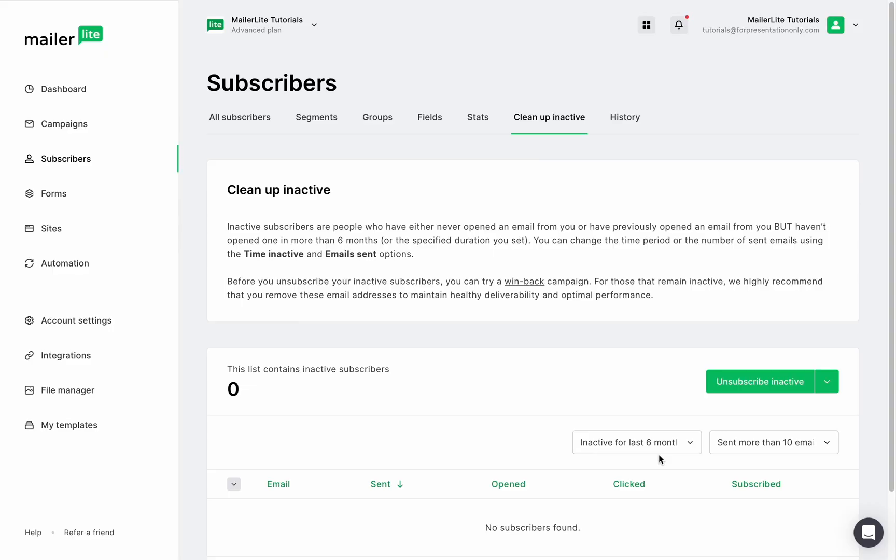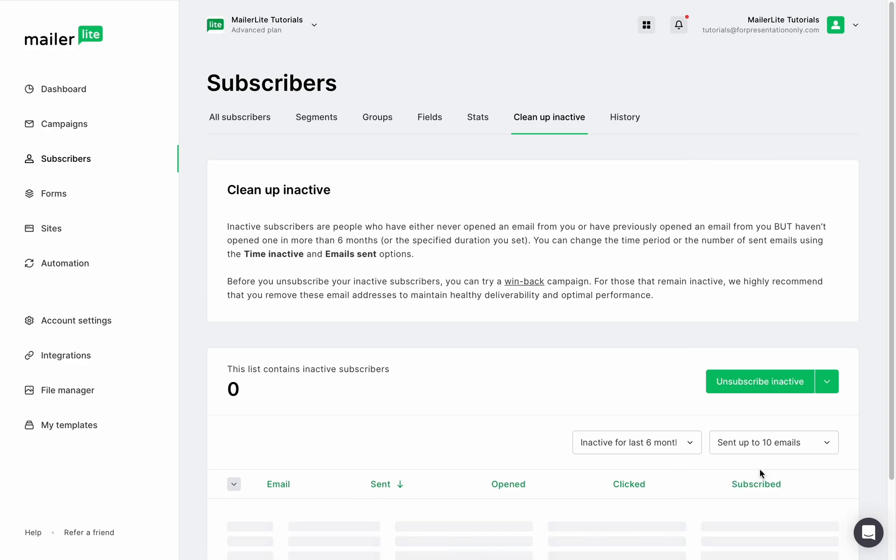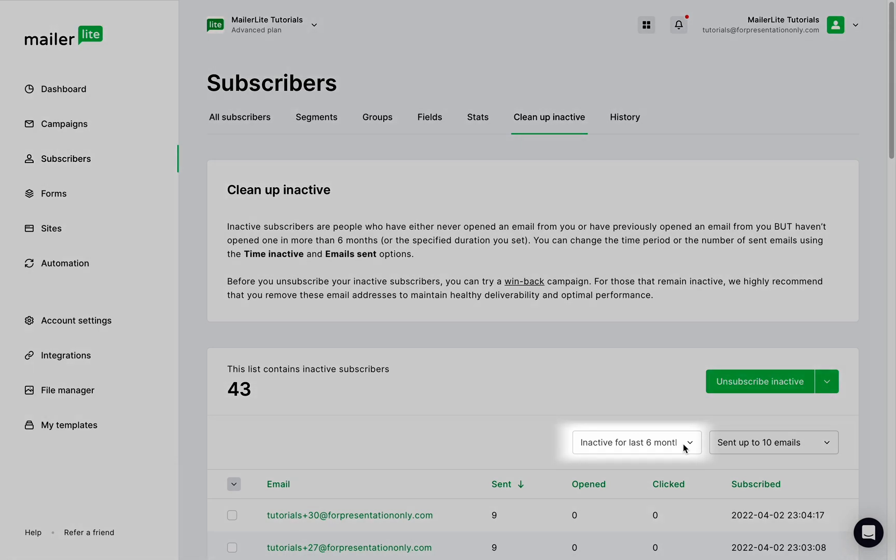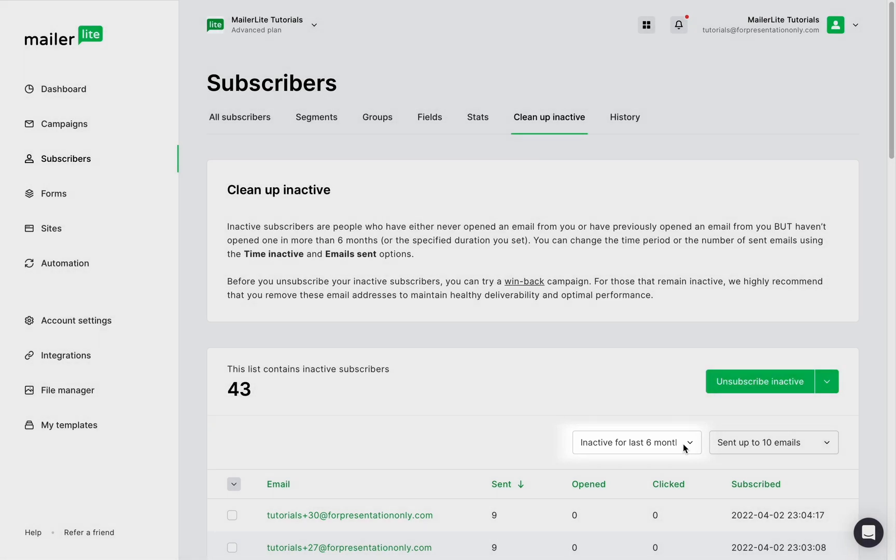To clean up inactive subscribers, navigate to the subscribers page and click the cleanup inactive tab. By default, the subscribers in this list have received more than 10 emails and have been inactive for at least six months. You can modify the settings of this filter right here.